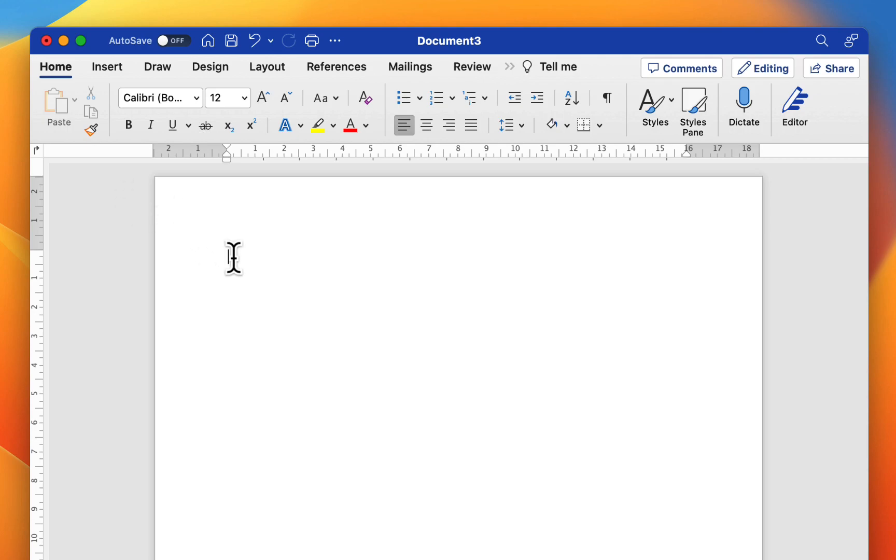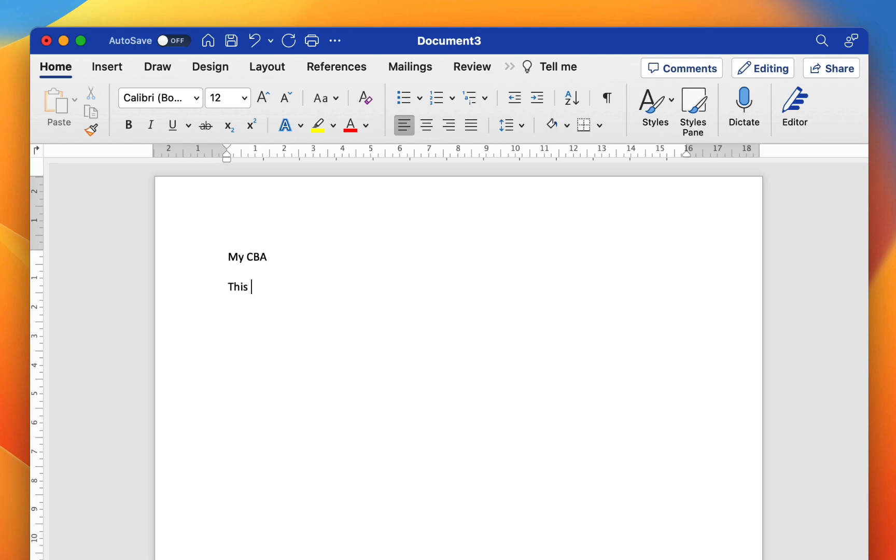So when I click here on my document and if I type in some text, I'm just going to type in my heading here which will be my CBA. So if I press enter here it'll give me a new line and I'm going to do that again. I'm going to type in some text for my document. The text will read this is a document about my CBA. Once I'm happy with my text in the document I'm going to format it. So let's change the look of it.